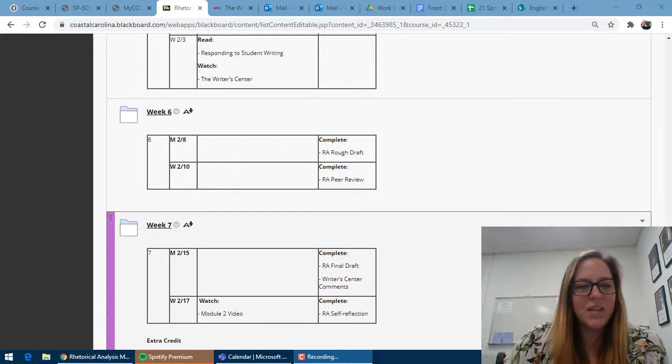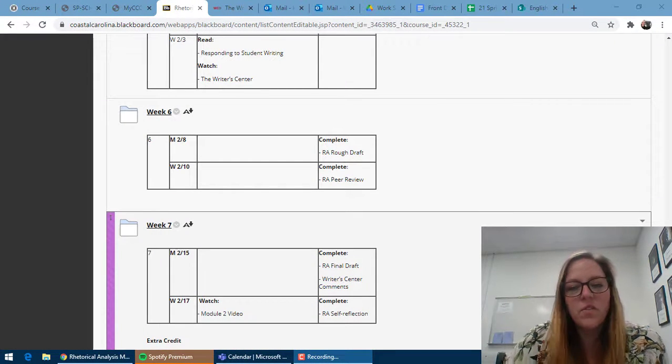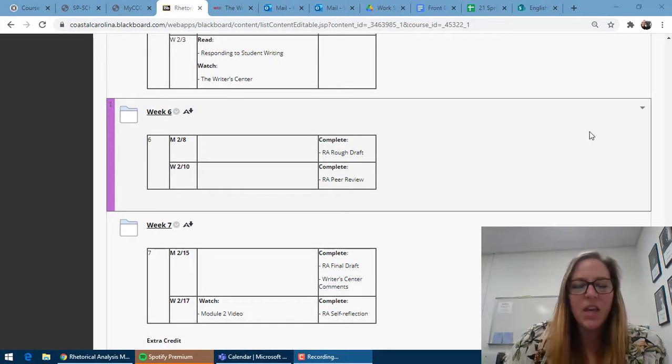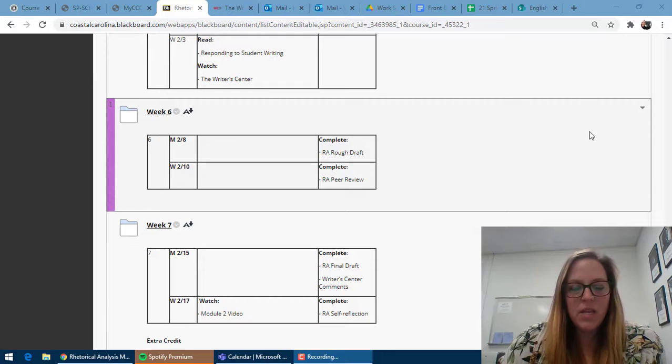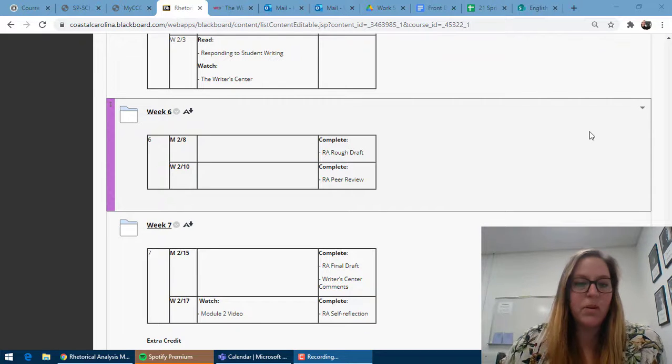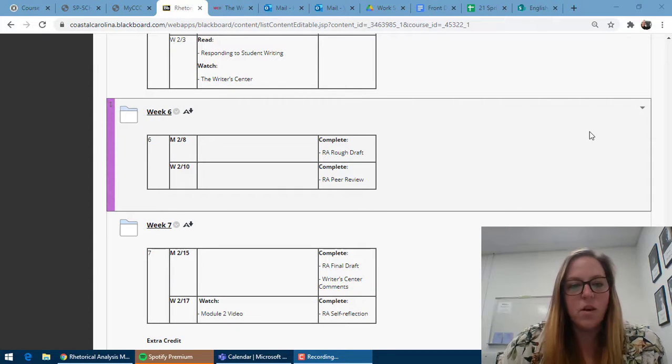Hey guys, this is your week six overview video. The only thing due this week is your peer review.